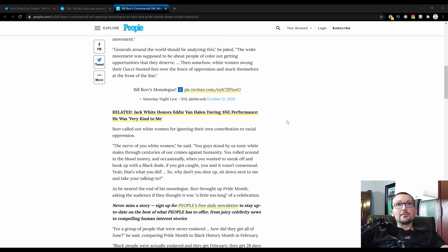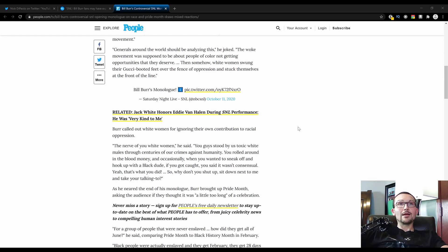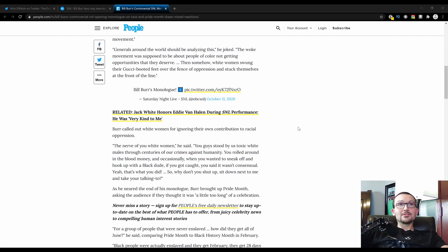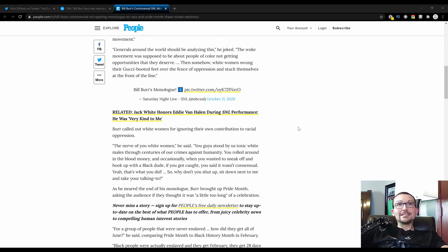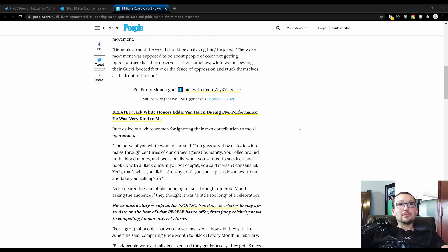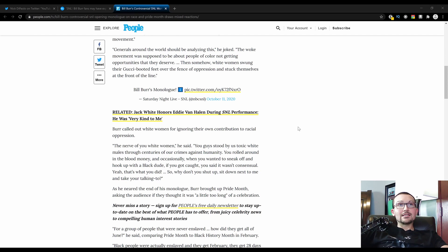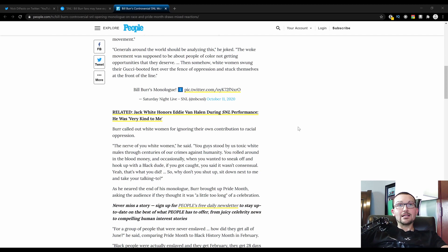Bill called out white women for ignoring their own contribution to racial oppression. The nerve of you white women, he said. You guys stood by us toxic white males throughout centuries of our crimes against humanity. It wasn't a statement about ignoring their own contribution. You rolled around in the blood money and occasionally you wanted to sneak off and hook up with a black dude. If you got caught, you said it wasn't consensual. That's what you did. So why don't you shut up, sit down next to me, and take your talking to.